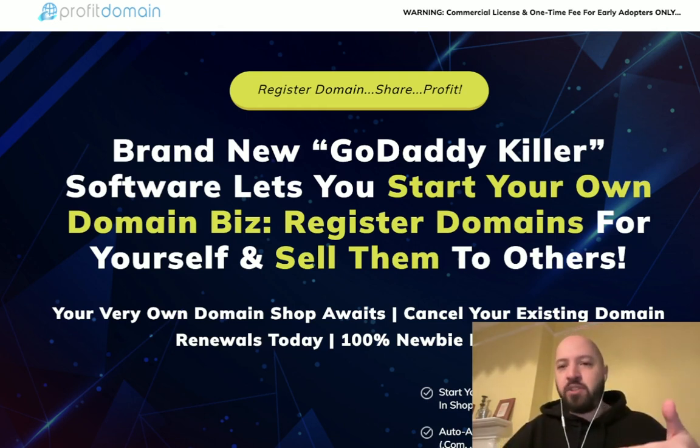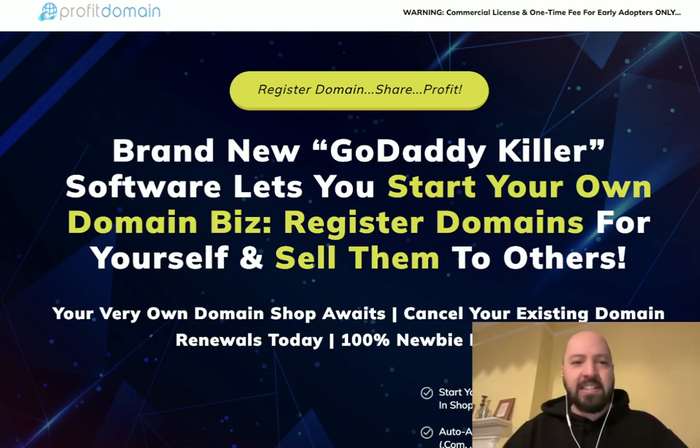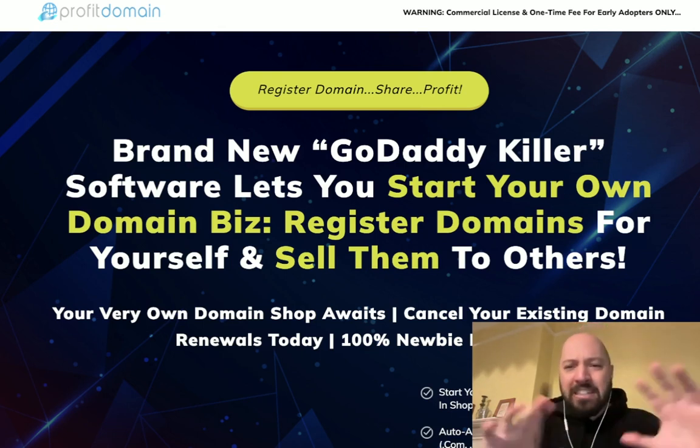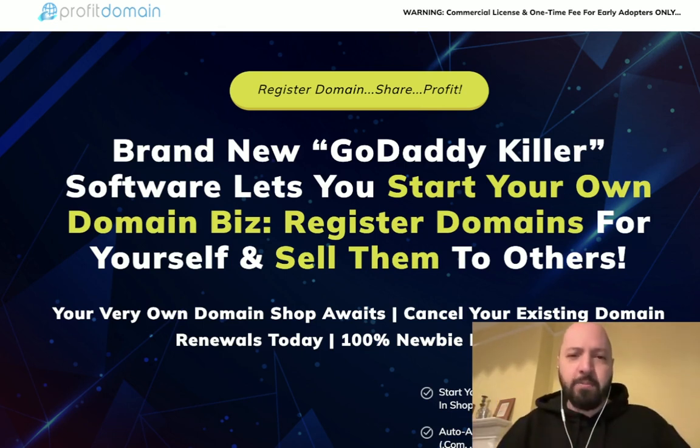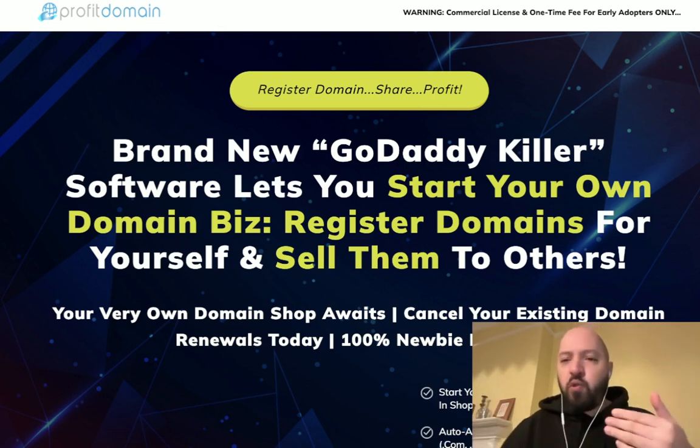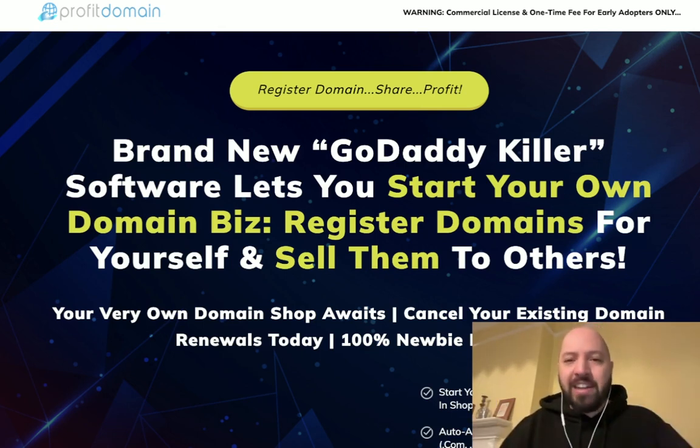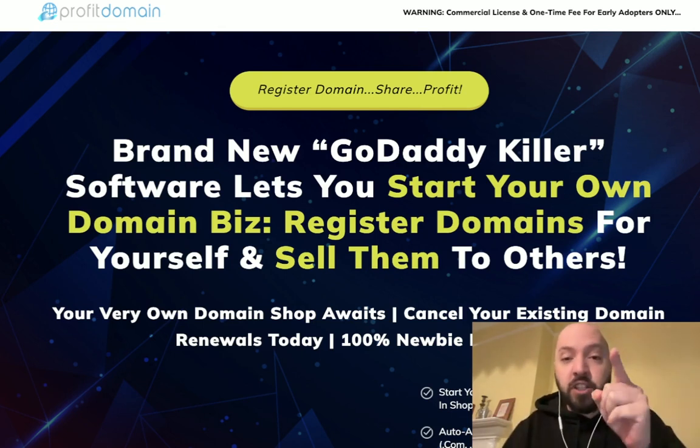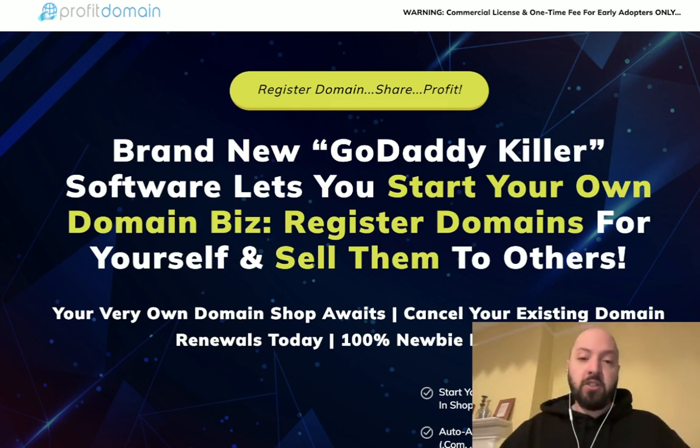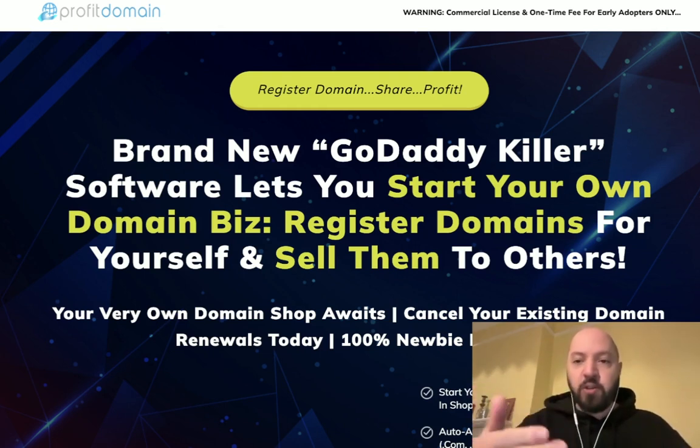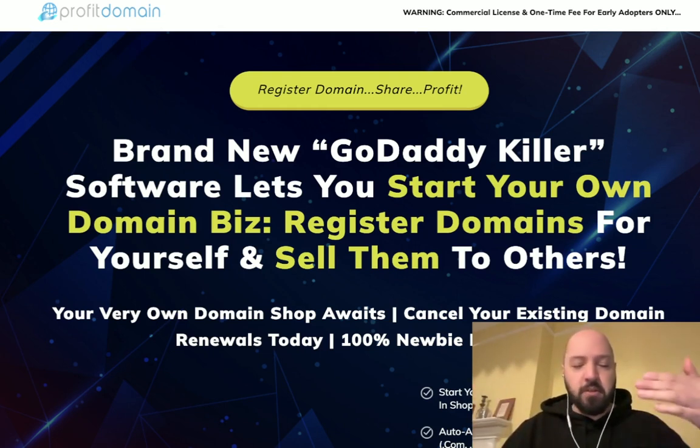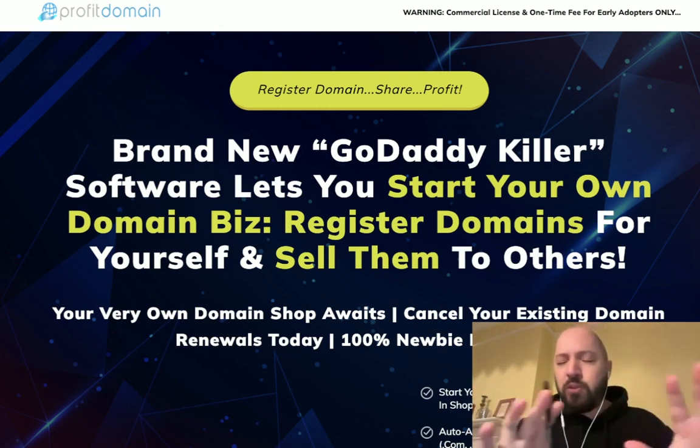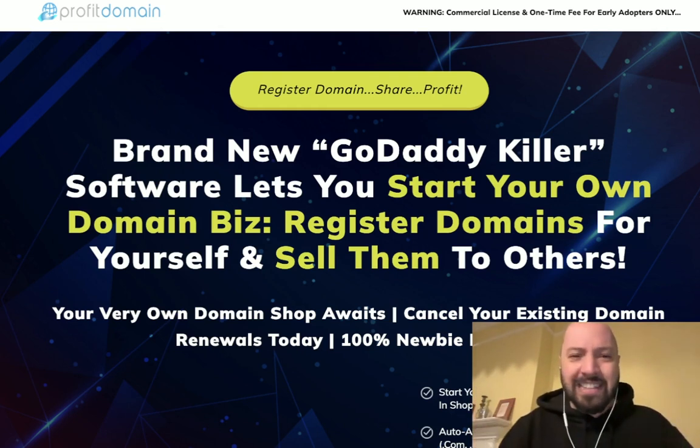Perhaps you know GoDaddy, perhaps you know NameCheap - these are all massive billion-dollar companies who are involved in buying and selling domains to people. Well, Profit Domain will allow you to start your own GoDaddy, to start your own NameCheap, to basically get people buying domains from you.